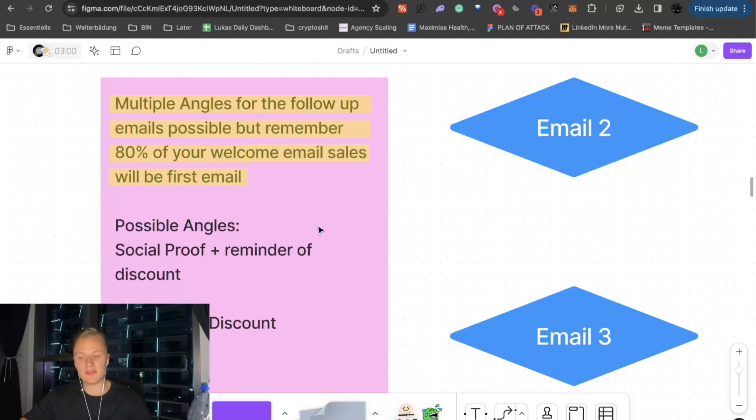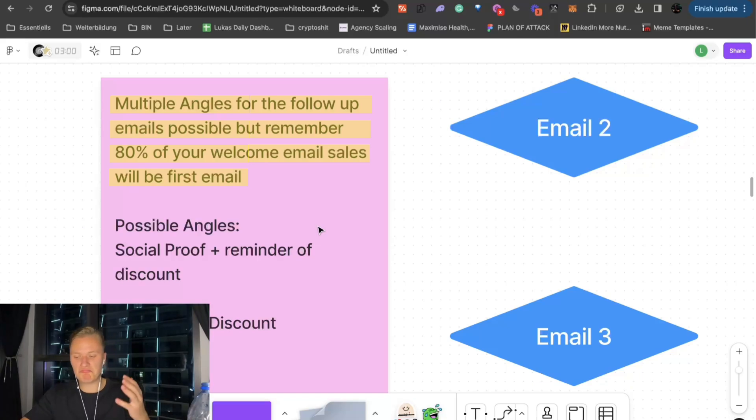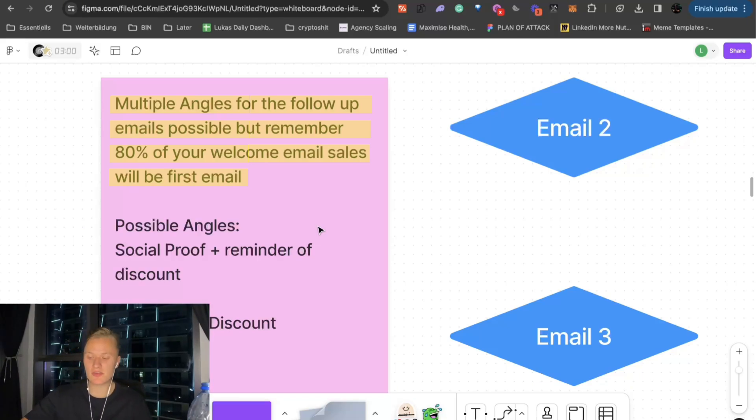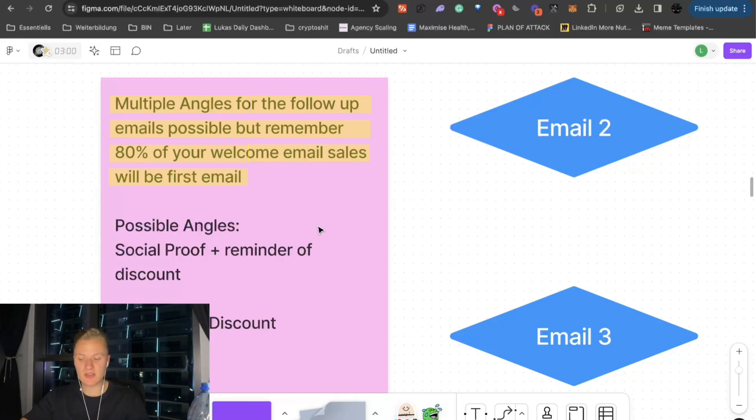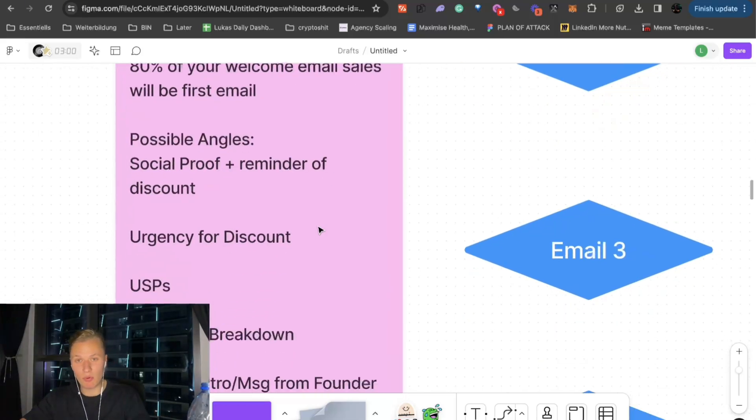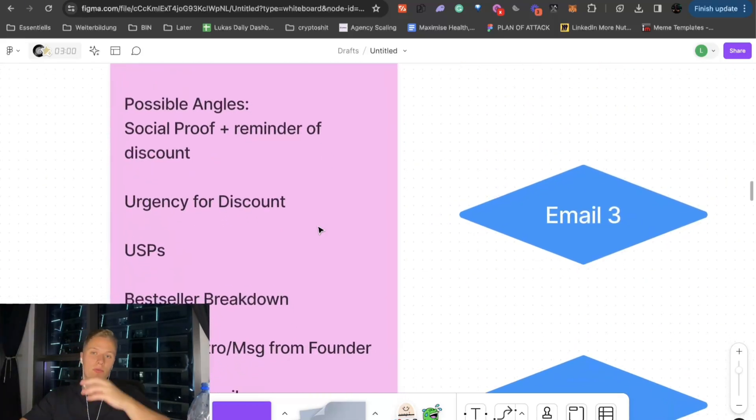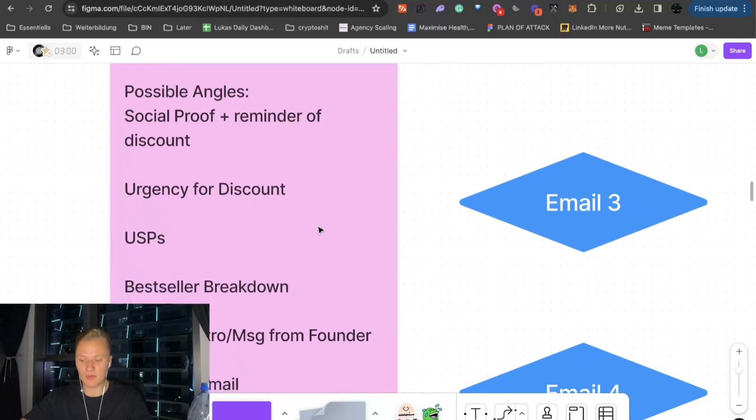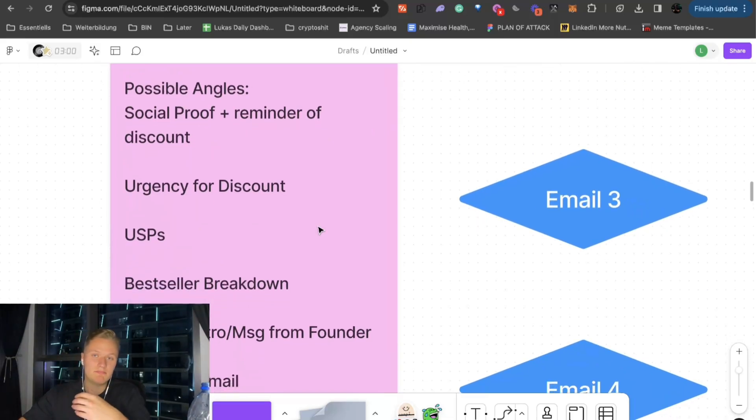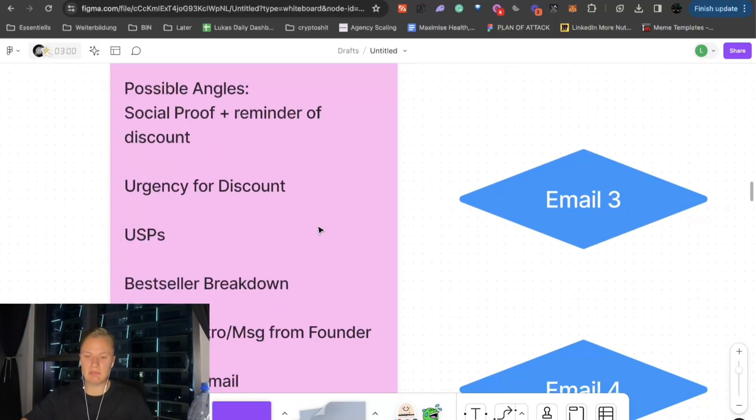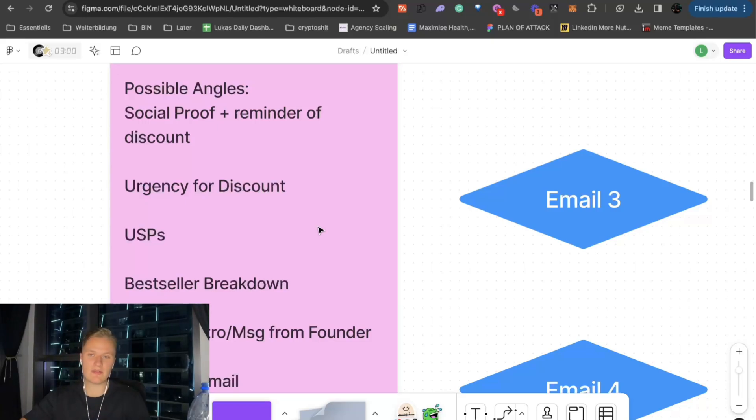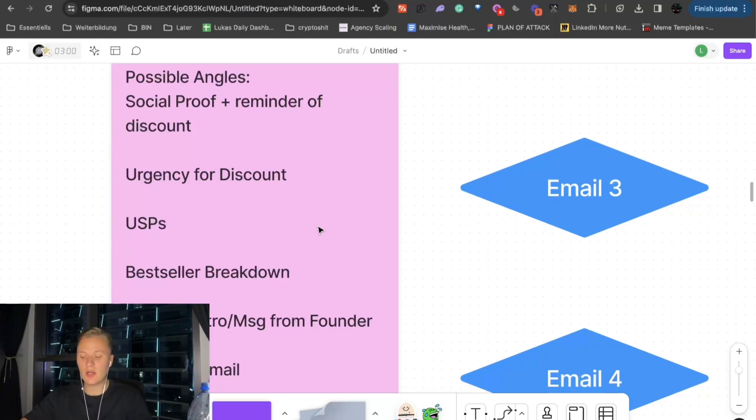But for the rest of it, you can basically alternate between a few things. You can do social proof. You can remind them of the discount. You can add some urgency for the discount. You can go through the unique selling points. You can go through your bestsellers, break them down, main benefits of those. You can maybe do a founder intro if you have such a personal brand in and of itself. And then you can also craft the message from the founder.